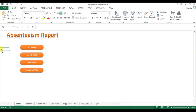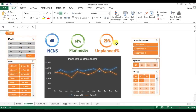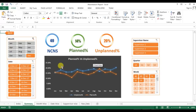Welcome back, my name is Priyendra Kumar, and in this video we will learn how to create an absenteeism report in Microsoft Excel. As you can see on my screen, I have created this absenteeism report with four tabs: Summary, Month Wise, Date Wise, and Supervisor Wise. In the Summary tab I have created a small dashboard showcasing NCNS, planned percentage, unplanned percentage, and a month-on-month comparison between planned and unplanned percentage.